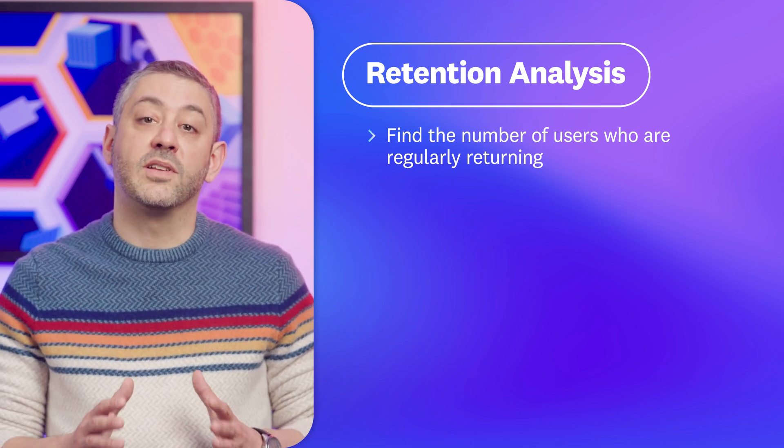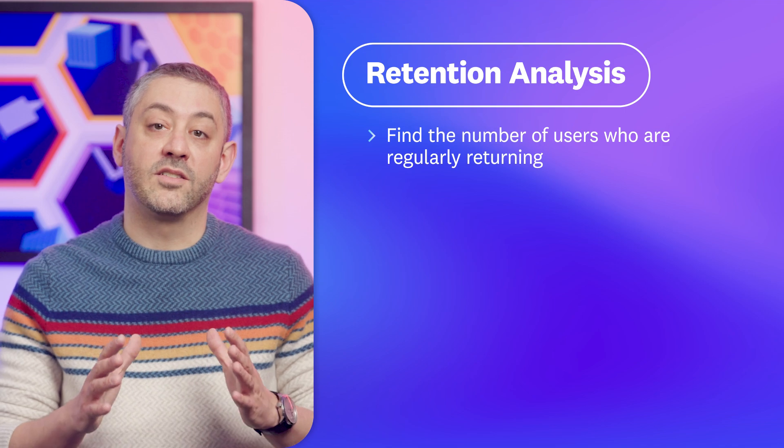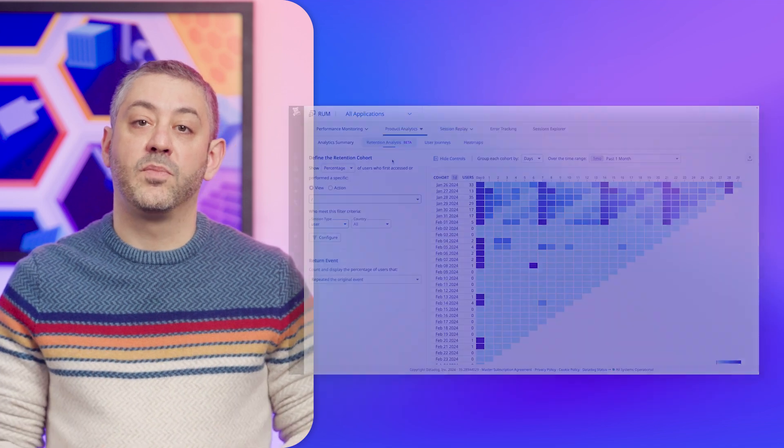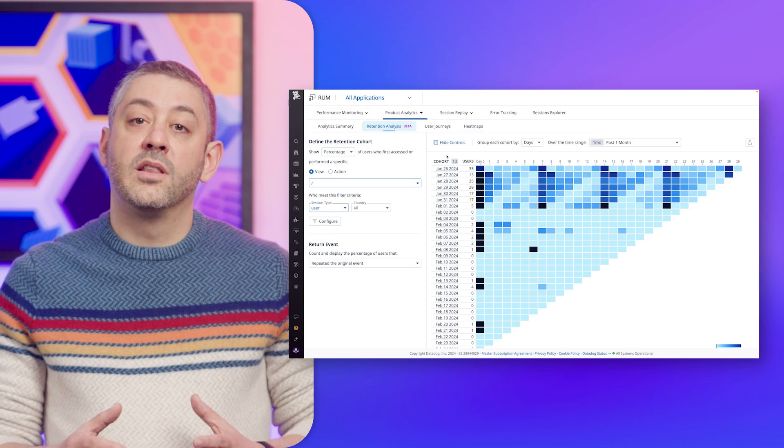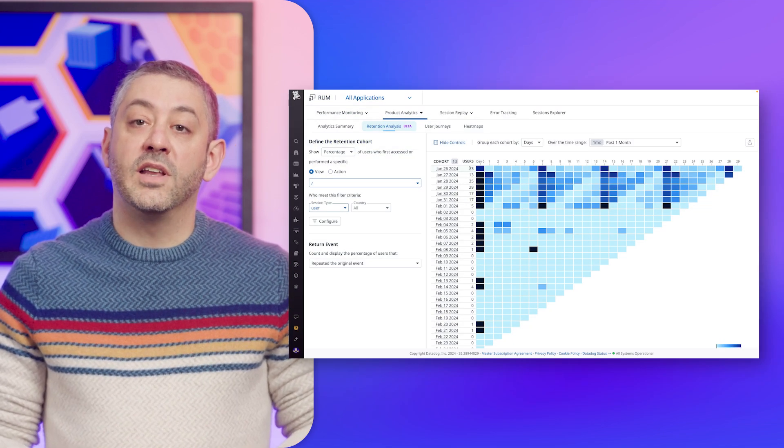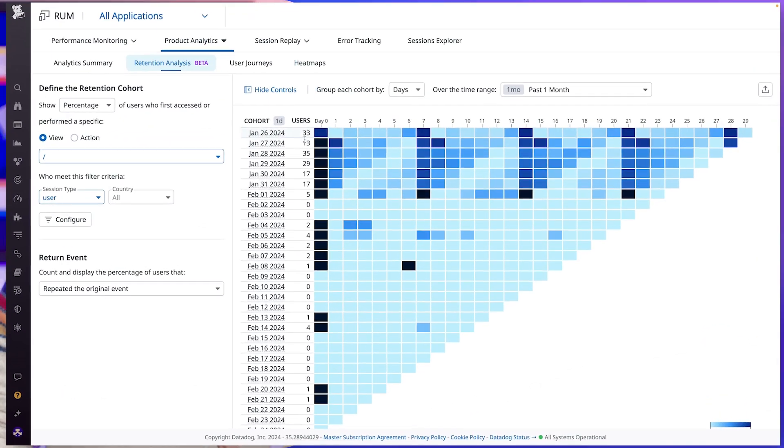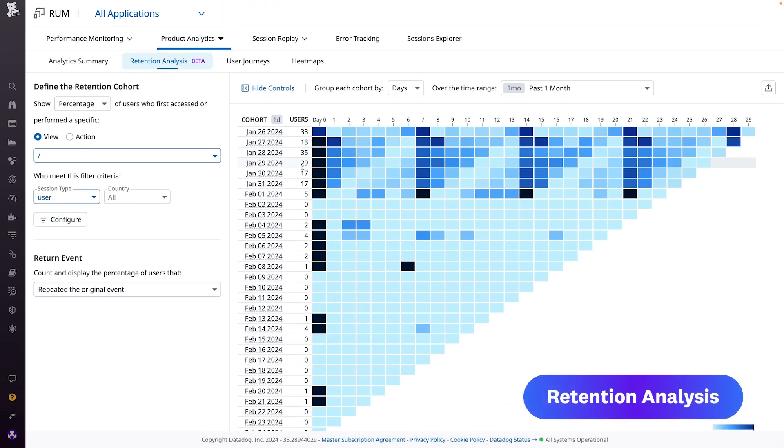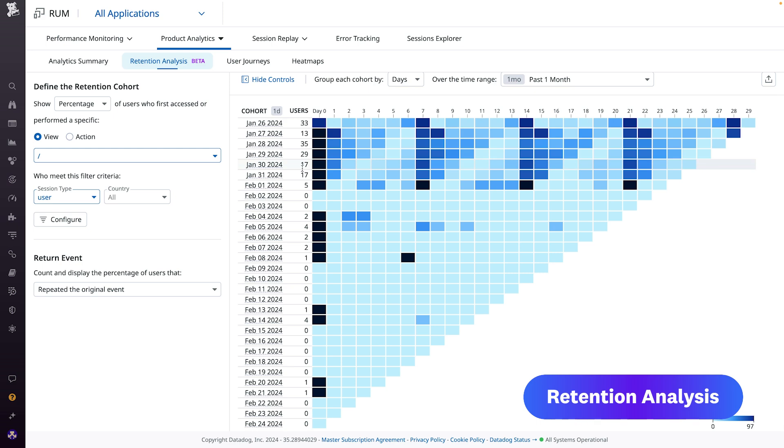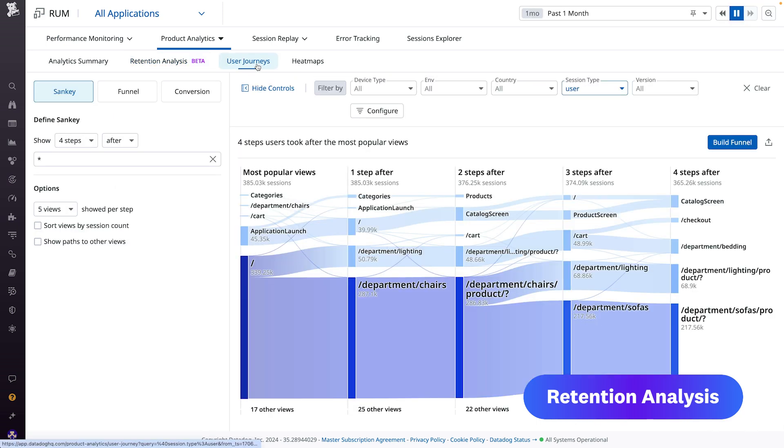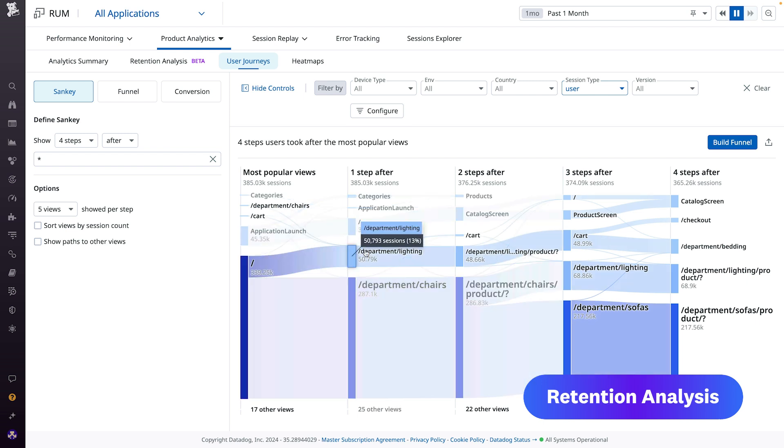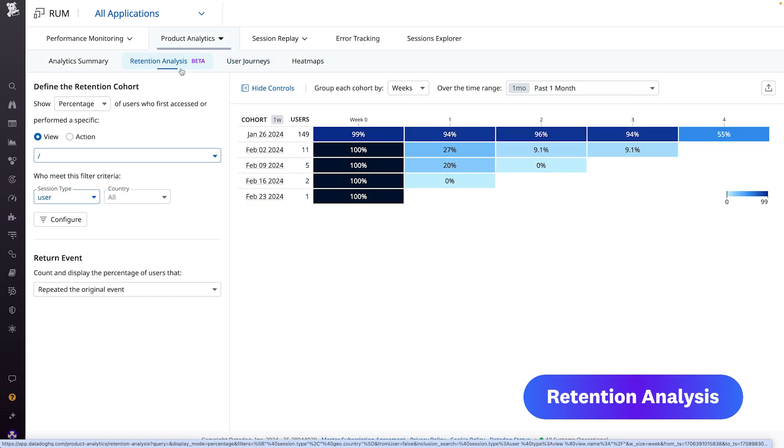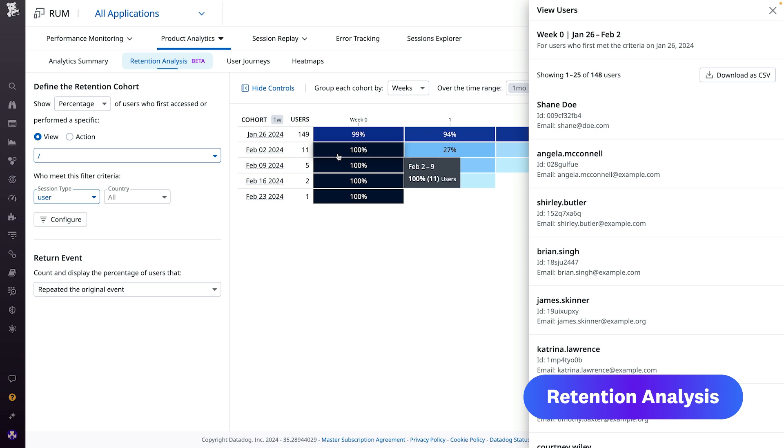That's where Retention Analysis can help. This new feature enables you to track and visualize user engagement, such as how many users returned to a specific view or took a particular action over a series of days, weeks, or even months. That way, teams are better able to measure overall user satisfaction and uncover pain points in an app's UX, which can then be optimized.